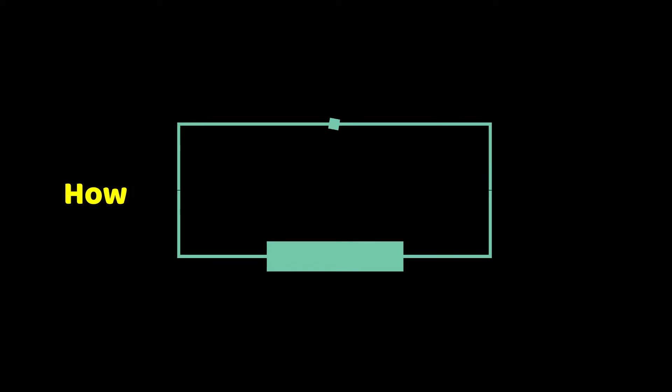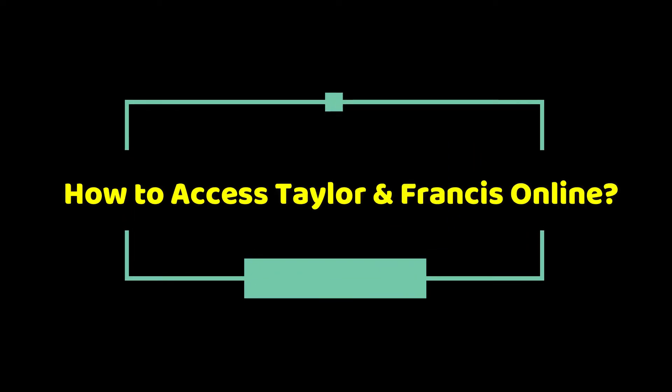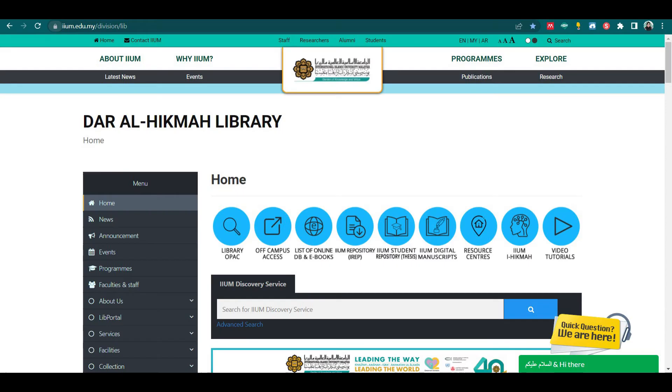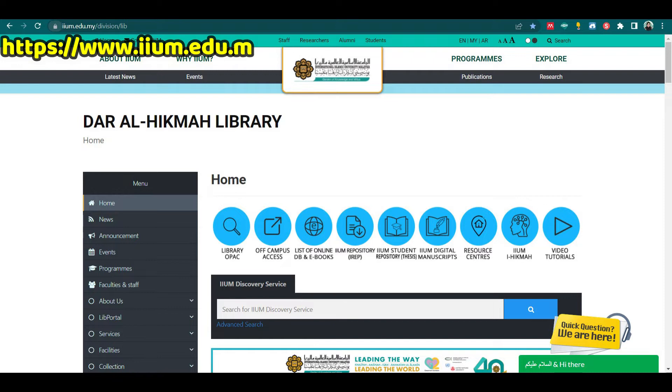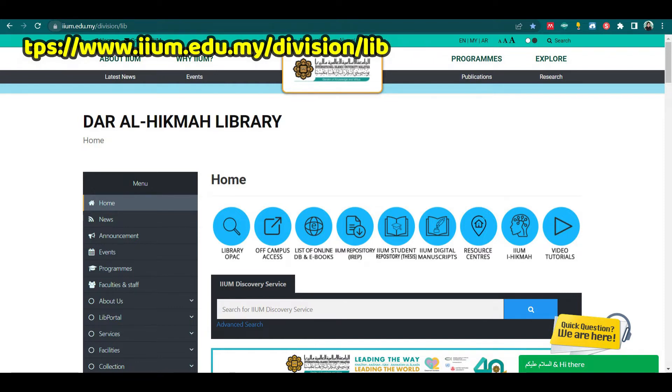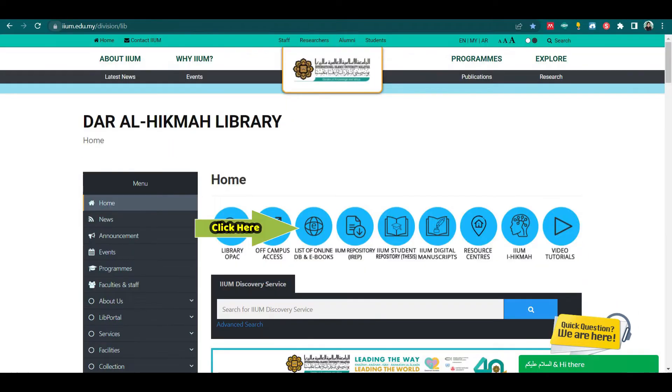How to access Taylor & Francis Online? To access the database, visit the Dhar al-Hikma library website at https://www.im.edu.my/division/lib and click the list of online database and e-book icon.